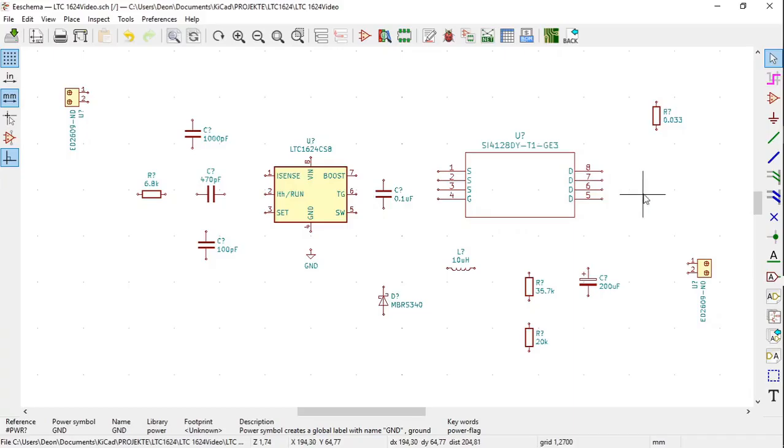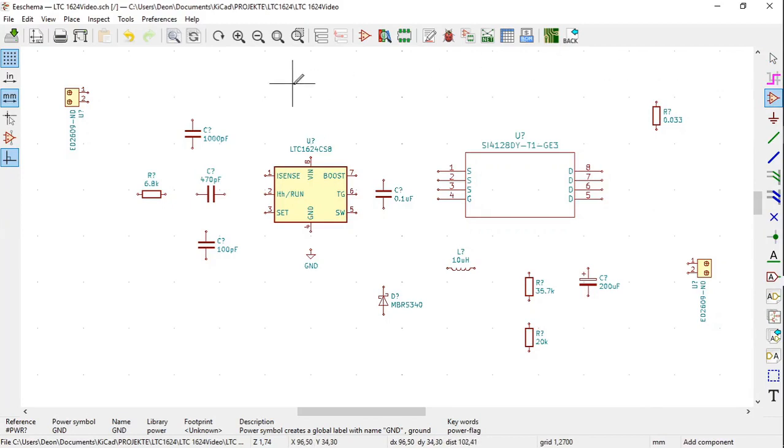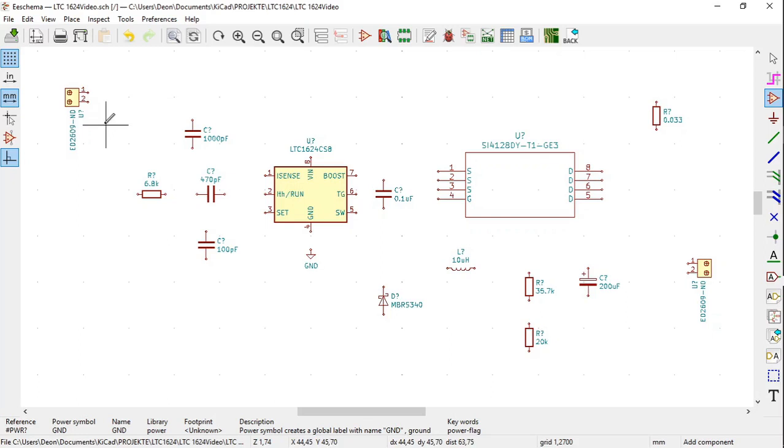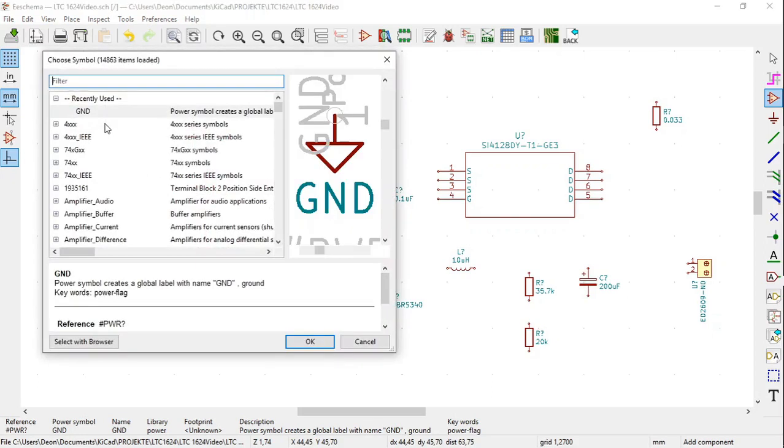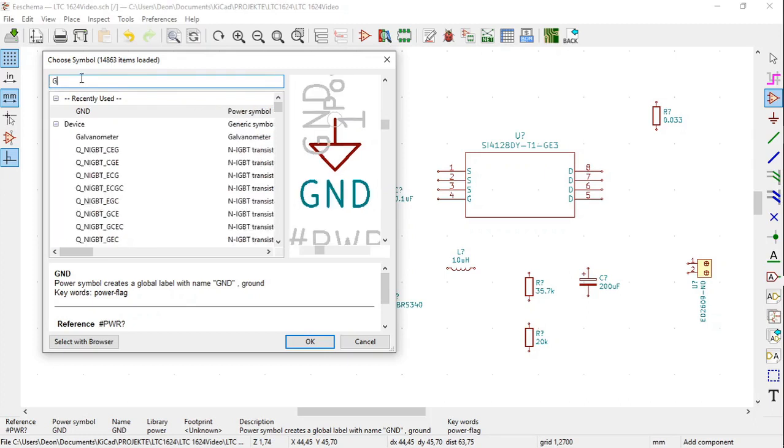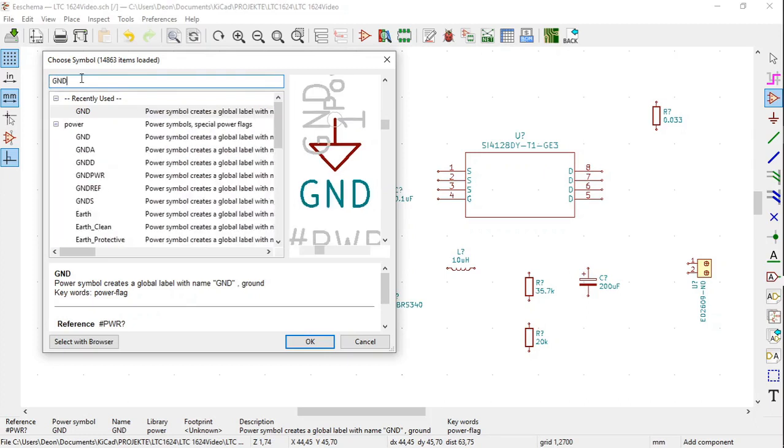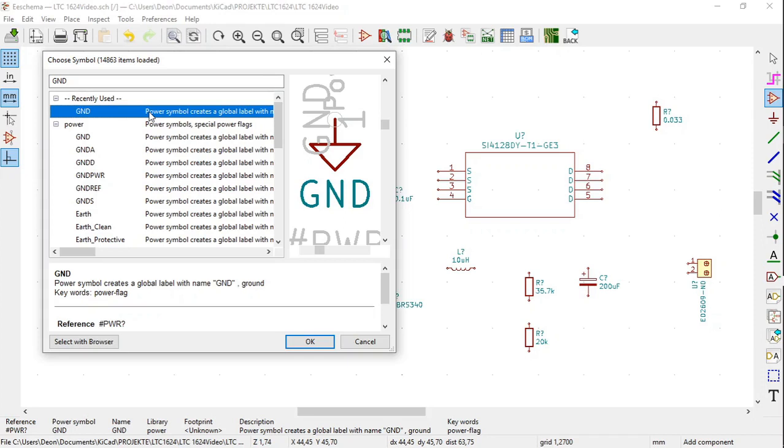In the schematic, once again click on the place symbol icon, click close to the first terminal block. The choose symbol window opens where there's a written filter type in GND for ground. Select the ground power symbol that creates a global label with name GND ground, click OK.